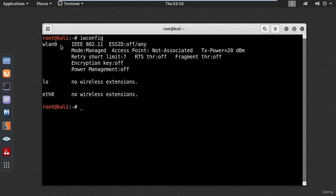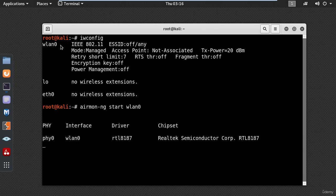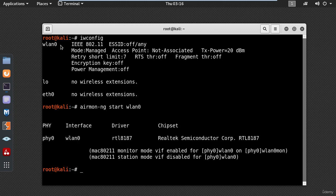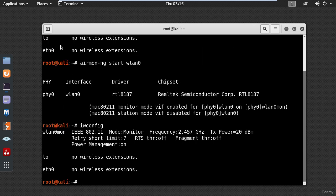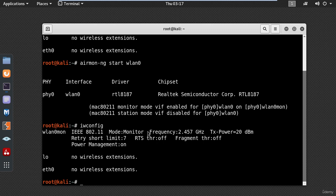Now let's put the wireless card into monitor mode by typing airmon-ng start wlan0. Then type iwconfig again and you should see a new interface named wlan0mon with the mode monitor. This means the card has been successfully put into monitor mode.